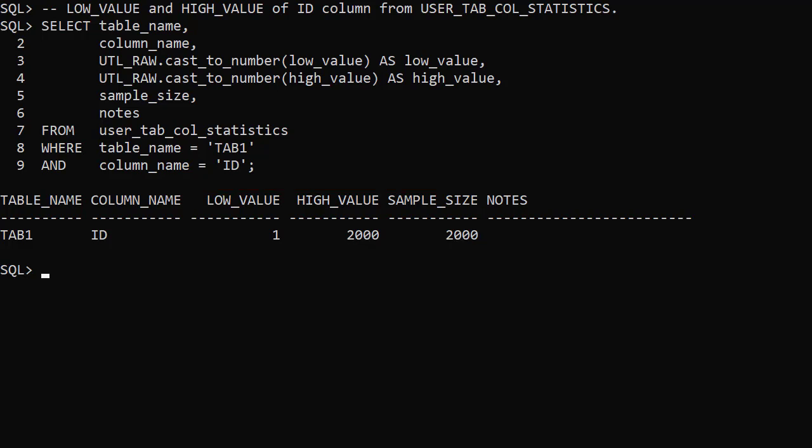Real-time stats work in a similar way for partitioned tables, but we only ever see extra rows in the global statistics, never at partition level. Similar to online stats gathering for bulk loads, we can use the NoGatherOptimizerStatistics hint to prevent real-time stats from being triggered. You can see examples of these in the linked article, as well as information about hidden parameters and transfer of real-time stats.